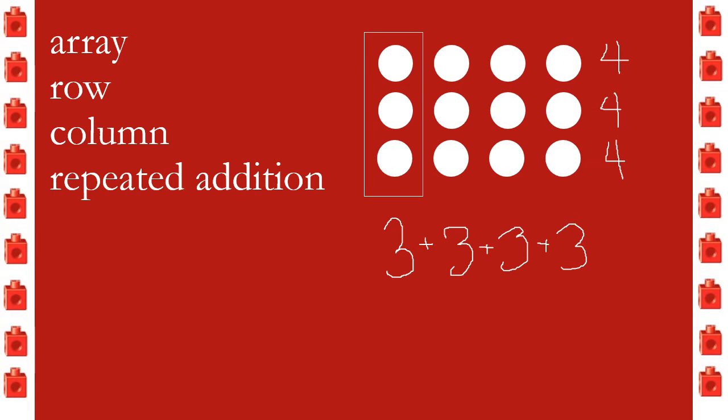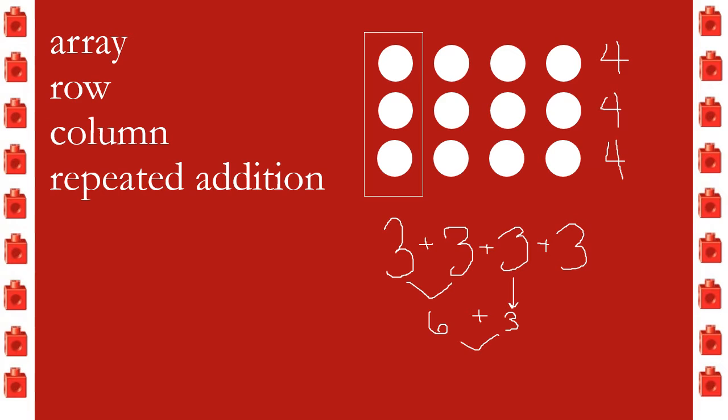First we do 3 plus 3, that's 6. And then let's bring down that next 3. 6 plus 3 is 9, and we still have one more 3 hanging out.